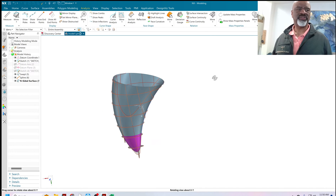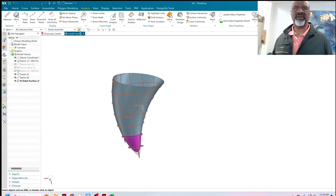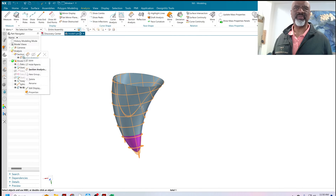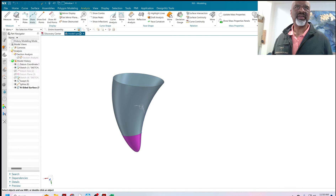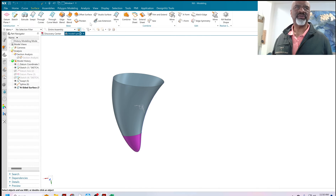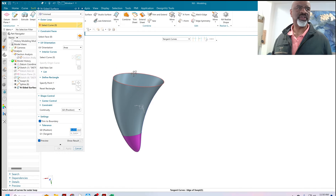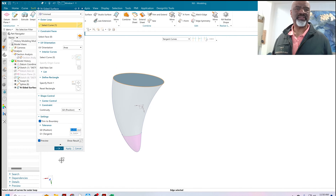Obviously, in order to make this a solid, you've got to close it and sew it. I'm going to hide the analysis and go back to surface. I'm going to do yet another N-sided surface — just grab that and say OK. It's trimmed.